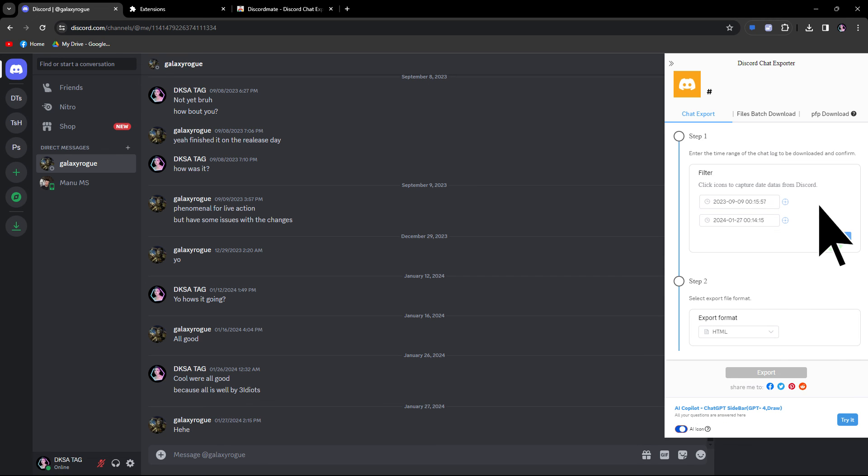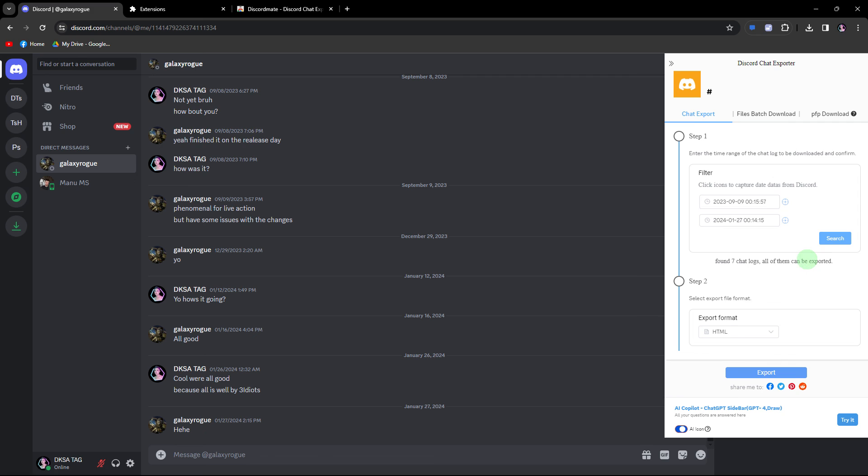Next, click on search. The backup will be completed, as indicated by having 7 chats. You can now choose a file, and once done, click export.